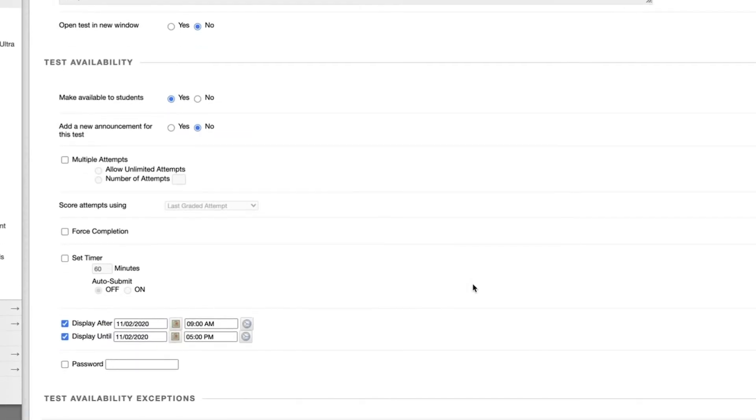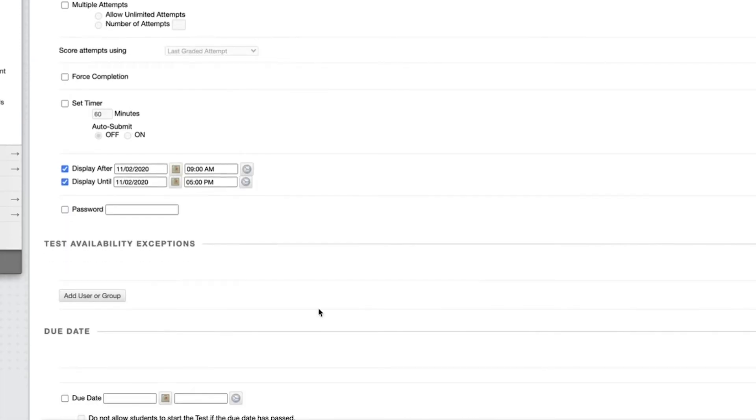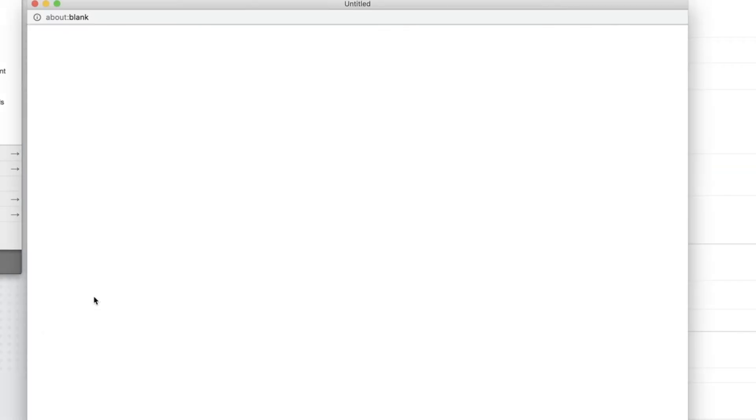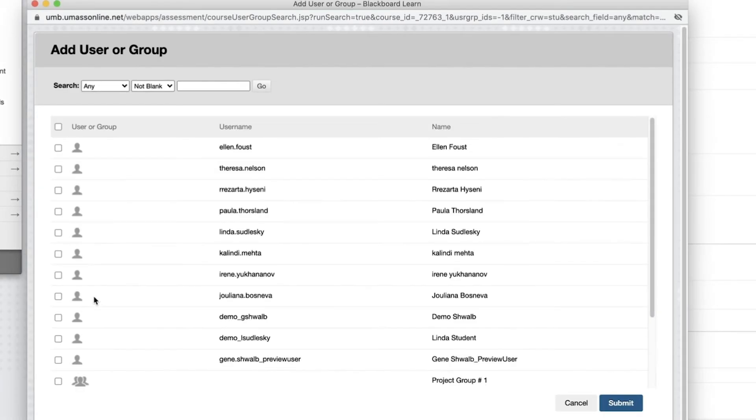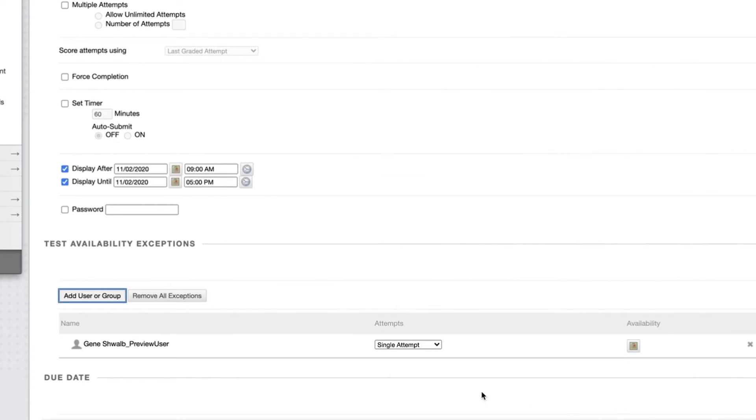To add an exception for the preview user, in the test options window, scroll down to the test availability exceptions and click Add User or Group. The preview user's name is the same as the instructor's followed by an underscore and preview user. It is that name to which you will grant an exception.